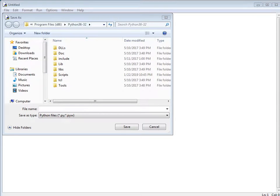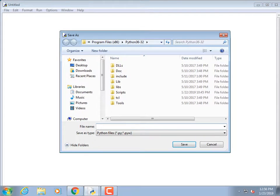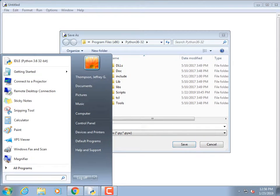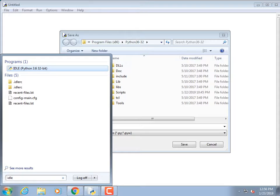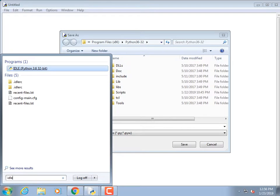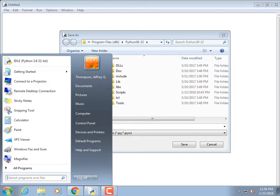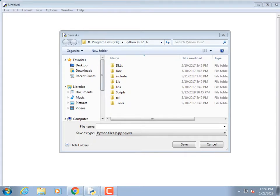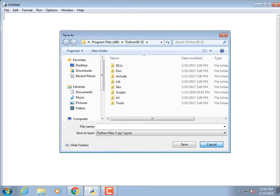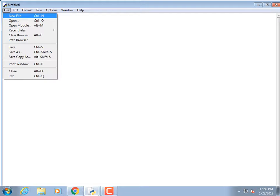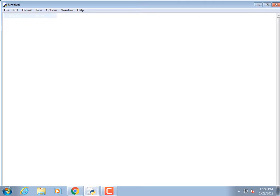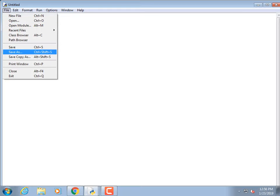I launched IDLE by going to the search box, typing 'idle,' and hitting return. IDLE is our programming editor. Once IDLE came up, I did File > New File. I need to save it somewhere.